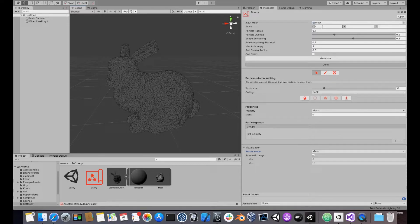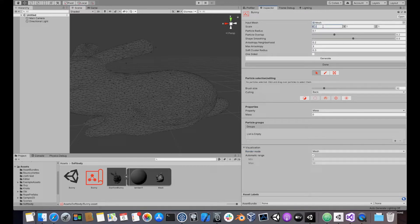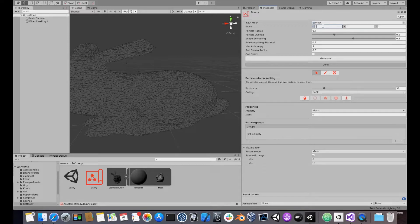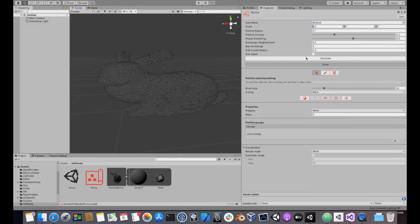The scale parameter will apply a scale to your mesh before generating the blueprint. This can be useful if you want to use the same mesh to generate blueprints of different sizes.